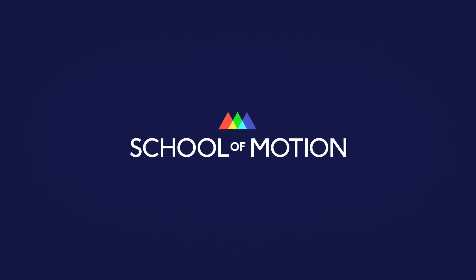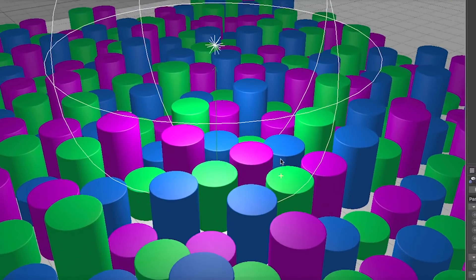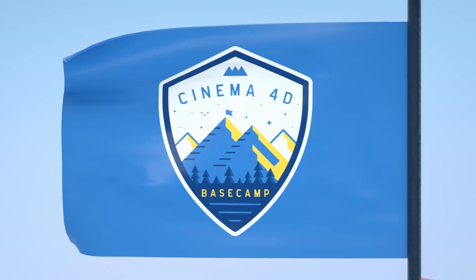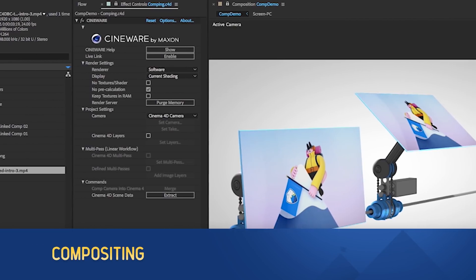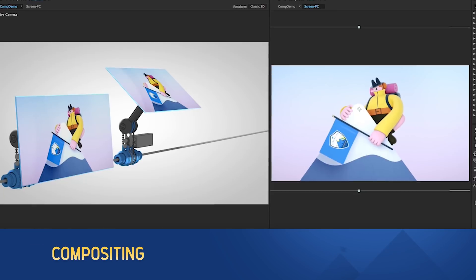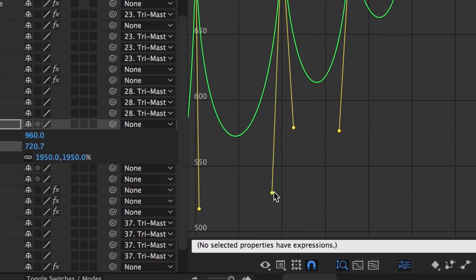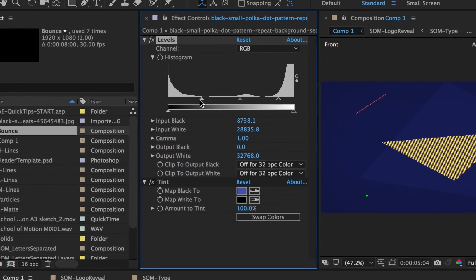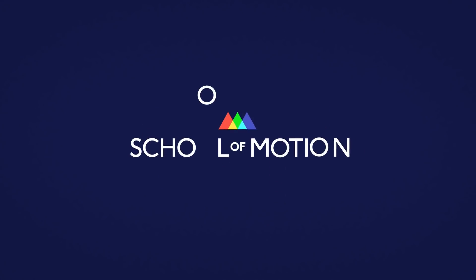This tutorial is brought to you by School of Motion. If you're an aspiring motion designer and want to learn Cinema 4D, take their Cinema 4D Basecamp. Or you can take one of the other boot camps to build up your skills if you're already a little more advanced. School of Motion courses are amazing and I wish they were around when I started out. Definitely go check them out — the link is in the description below.